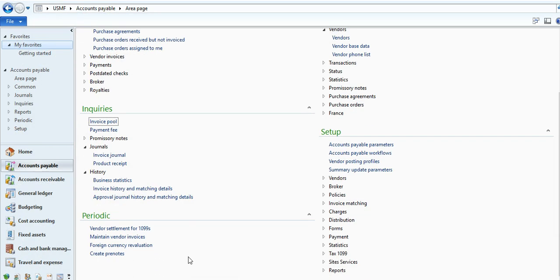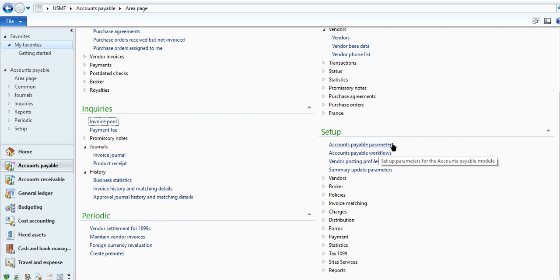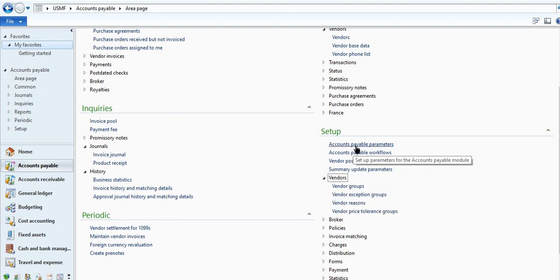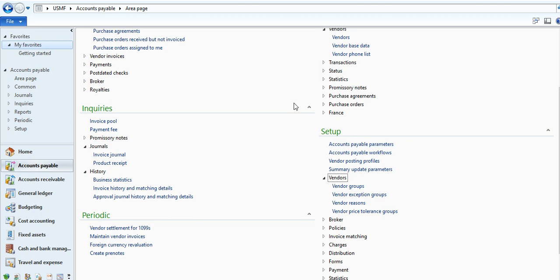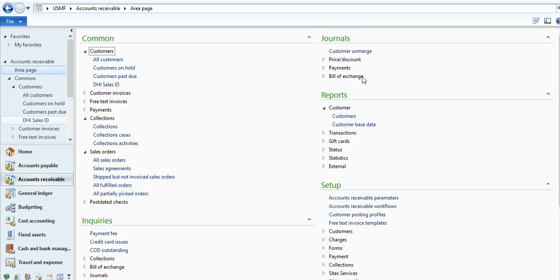And here for performing the periodical job, you can set. And this is the master setup, like accounts payable parameters, policies, charges, distribution for a particular accounts payable model. And any module you will go, format is same. And here is workflow.